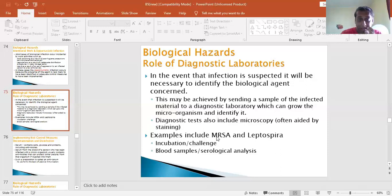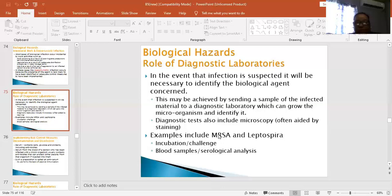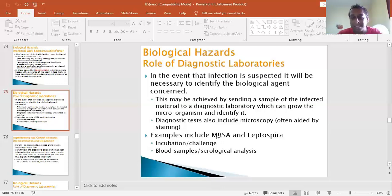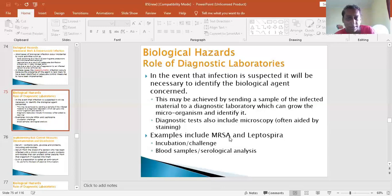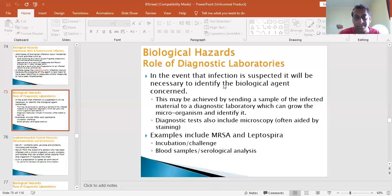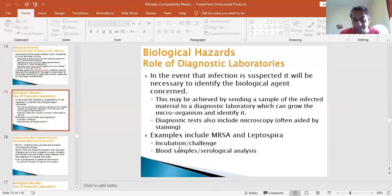An example from the syllabus is MRSA - methicillin-resistant Staphylococcus aureus. It's a very low-level organism on the syllabus. The idea is that if you had to know what you were dealing with, you have to identify it - whether it's MRSA or Leptospira. For example, sending samples to the lab: the incubation period could be around 40 days, and there are challenges of contamination with blood samples.